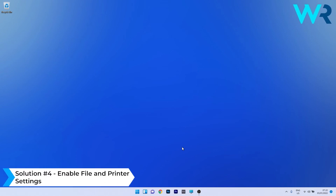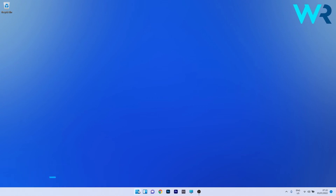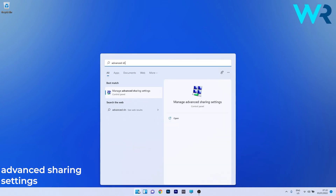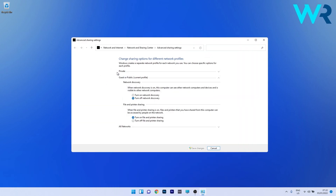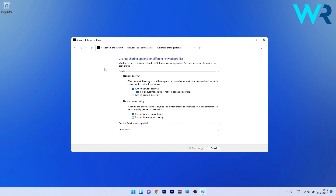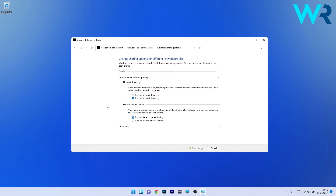Lastly, another great solution is to enable File and Printer Sharing. Press the Windows button and type Advanced Sharing Settings, then select Manage Advanced Sharing Settings. Expand the Private section, locate the File and Printer Sharing section, and check the box next to Turn On File and Printer Sharing. If you're on a guest or public network, expand that section and also select Turn On File and Printer Sharing.